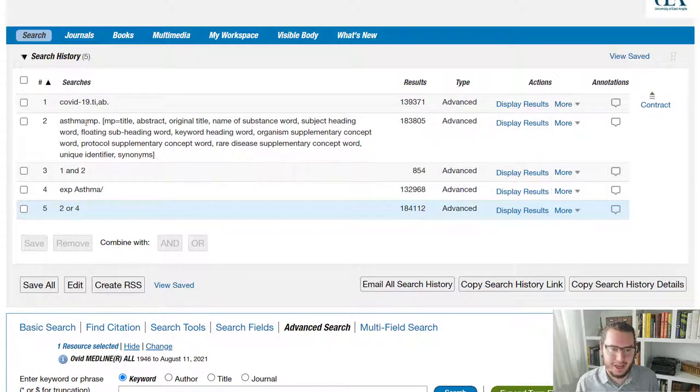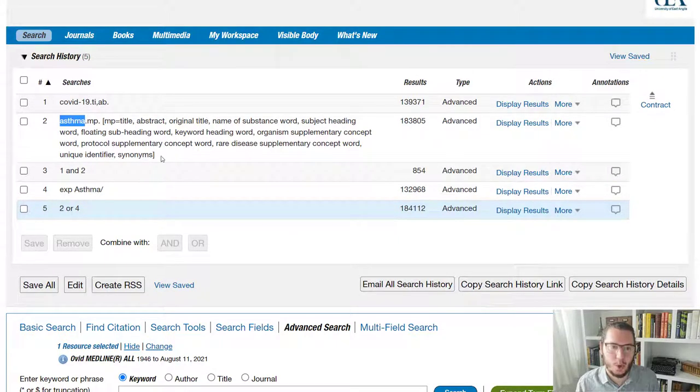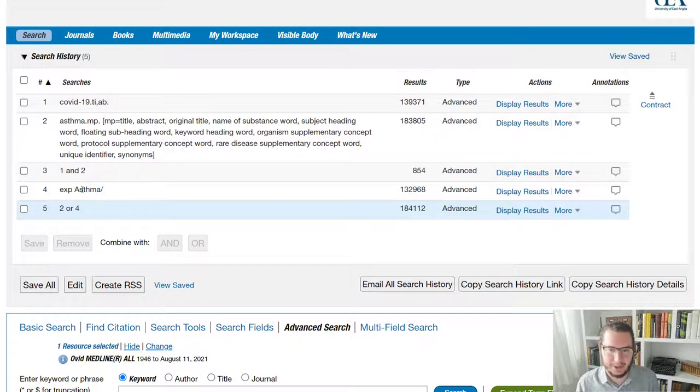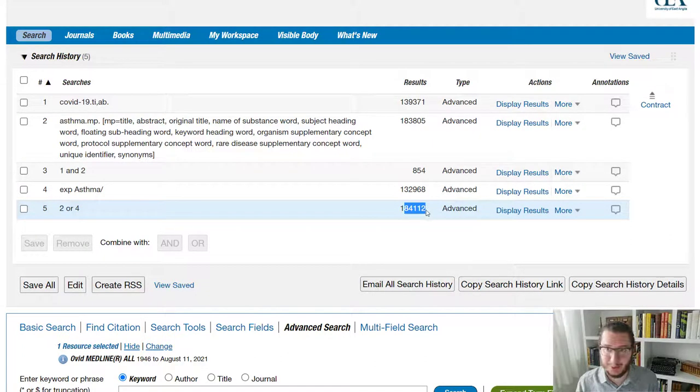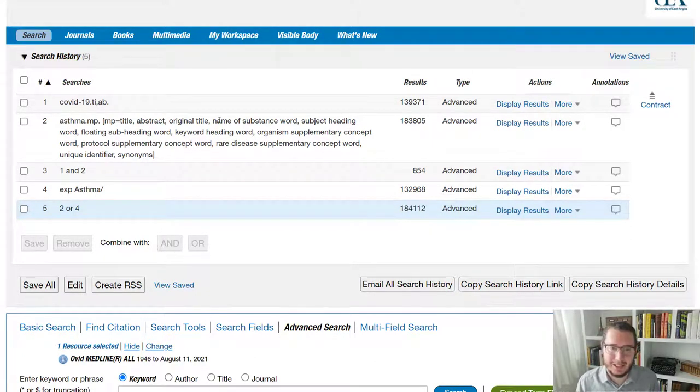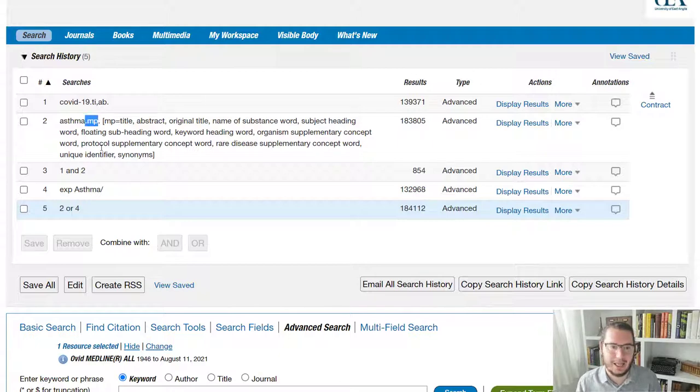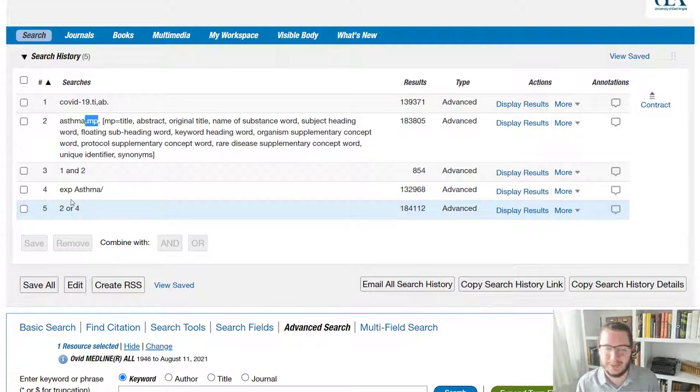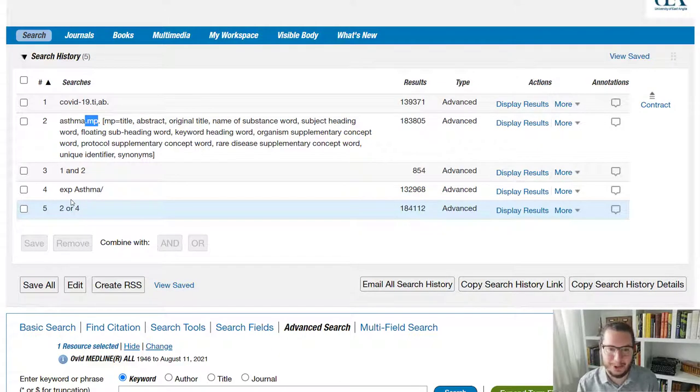any papers that either have the word asthma in one of these fields or which have been tagged with the term asthma, which gives me slightly more to play with. Realistically, at that point, I would probably limit down this line and say actually asthma in the title or abstract is fine or that has been tagged with asthma, but that's a different point.